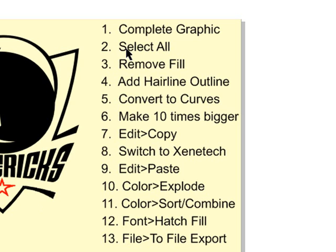We select everything, remove the fill, add a hairline, convert to curves, make it 10 times bigger. Therefore, your resolution will be much better over in Xenotech.